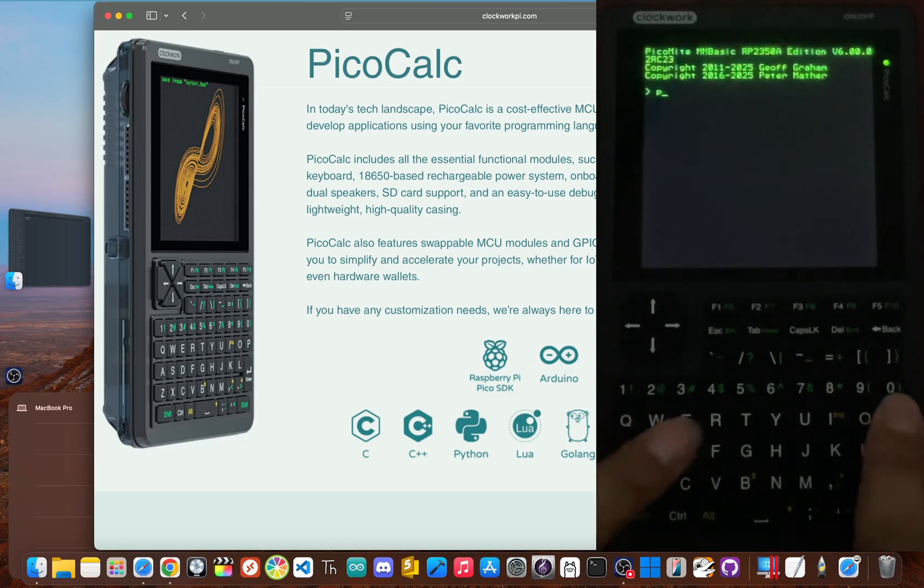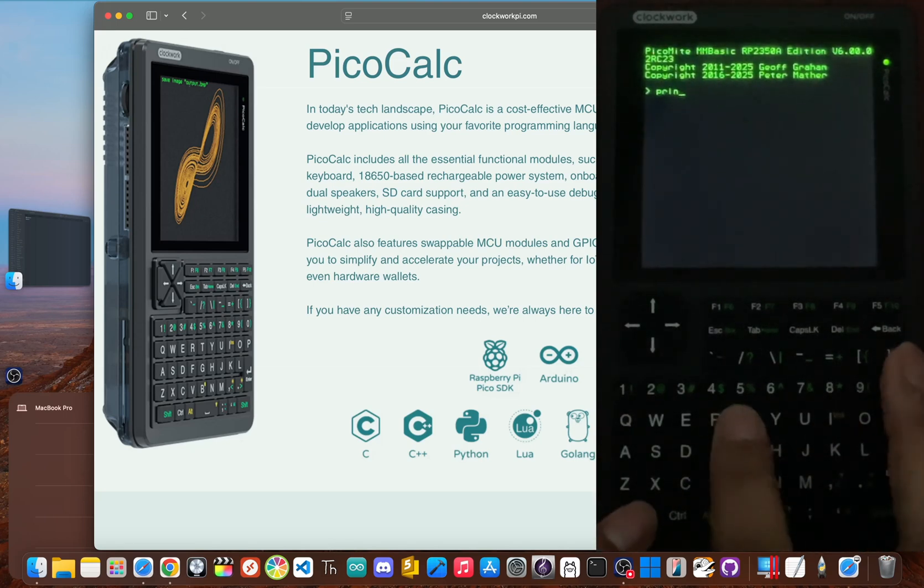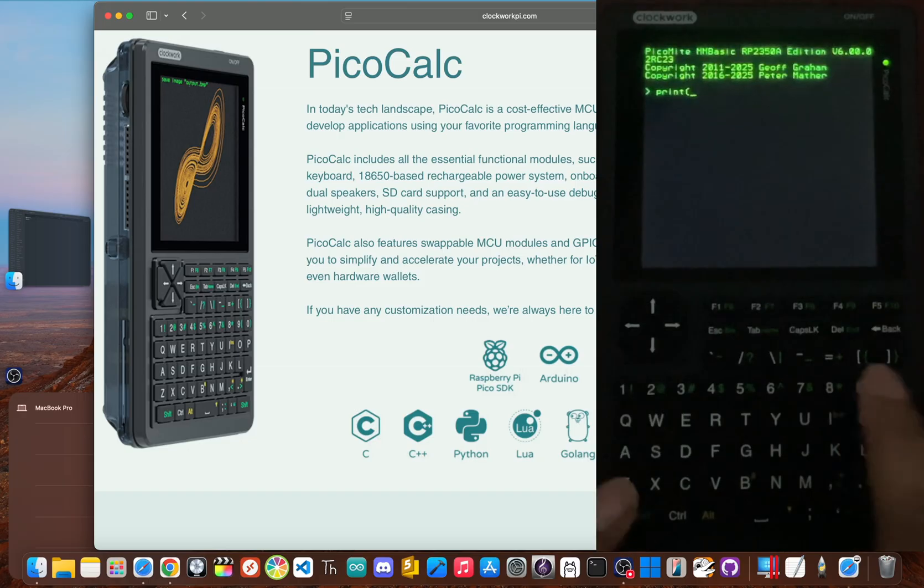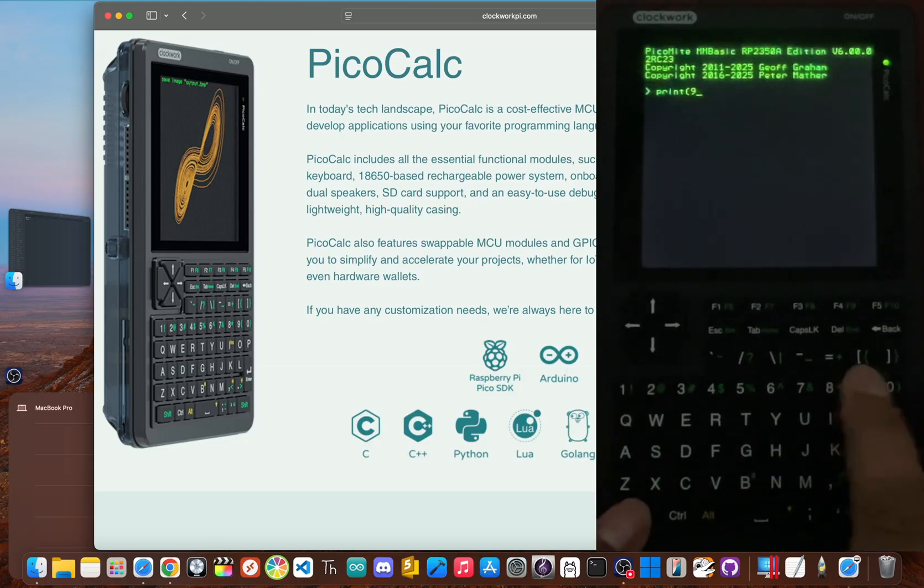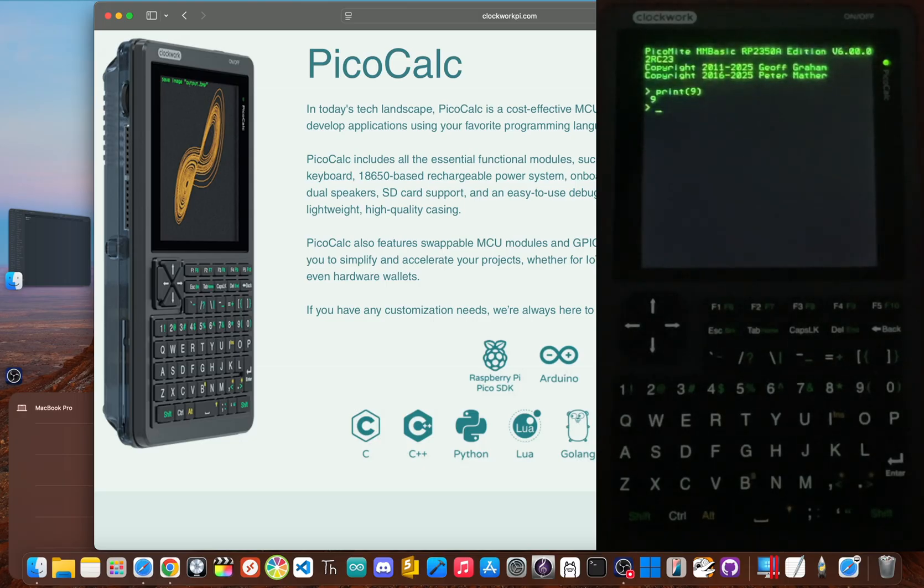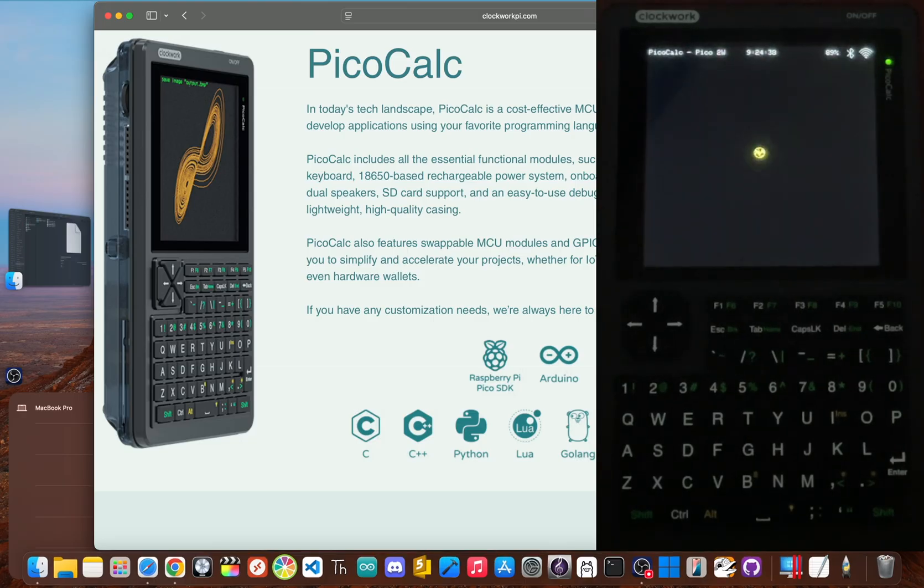So you've got a PicoCalc. Pretty cool, right? But the official firmware is kind of holding it back. What if I told you that with a simple, totally free update, you could transform this into this.